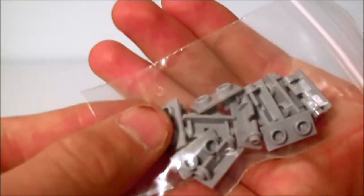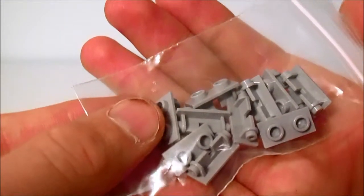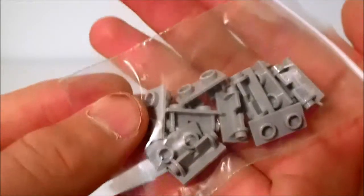And then we have the other half of that piece. Ten of those also.